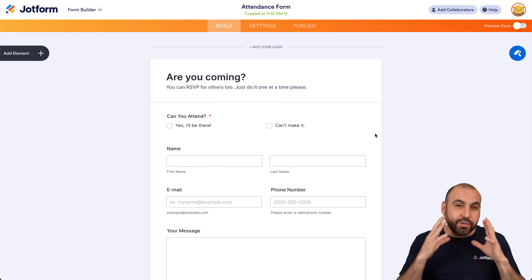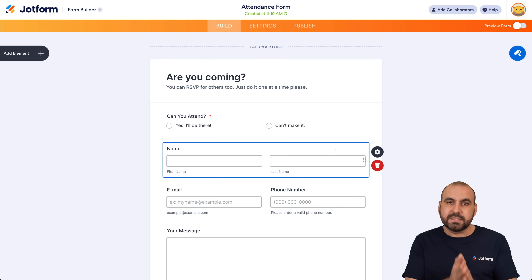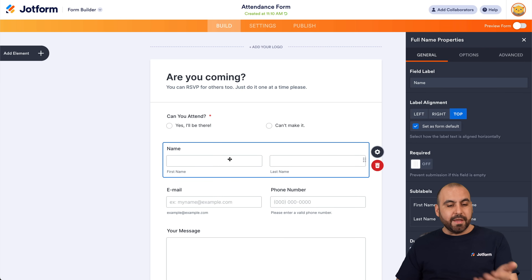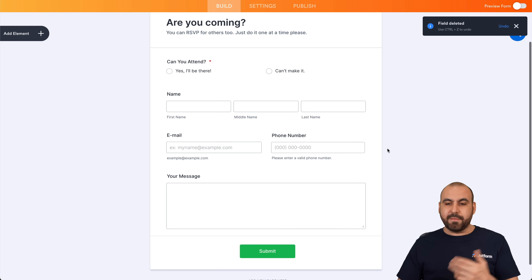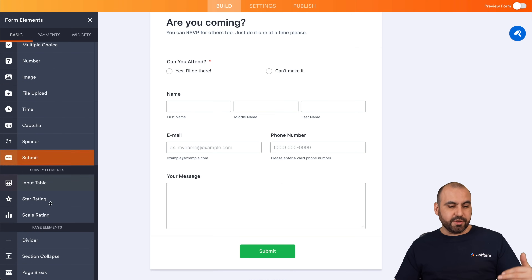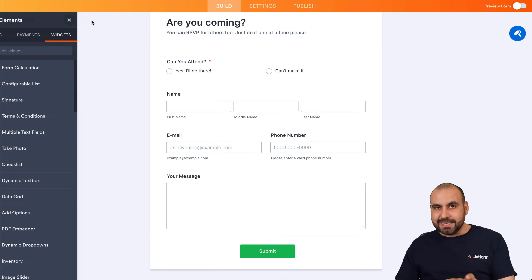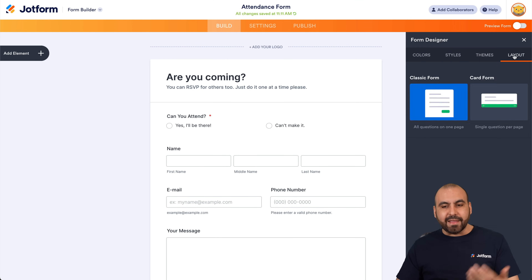Now that I've selected that one, I'm going to go into the Jotform builder. I'm able to modify this template — I don't have to keep it as it is. I can change the title, change the questions, remove them, or edit them in properties. I can change the name field, add a middle name field, or remove the phone number field. I can add more elements — Jotform has several elements available: basic elements, payment elements, and widget elements. There's also a form designer to change colors, styles, and themes, and you can change the layout to a card form type or keep it as the classic form.